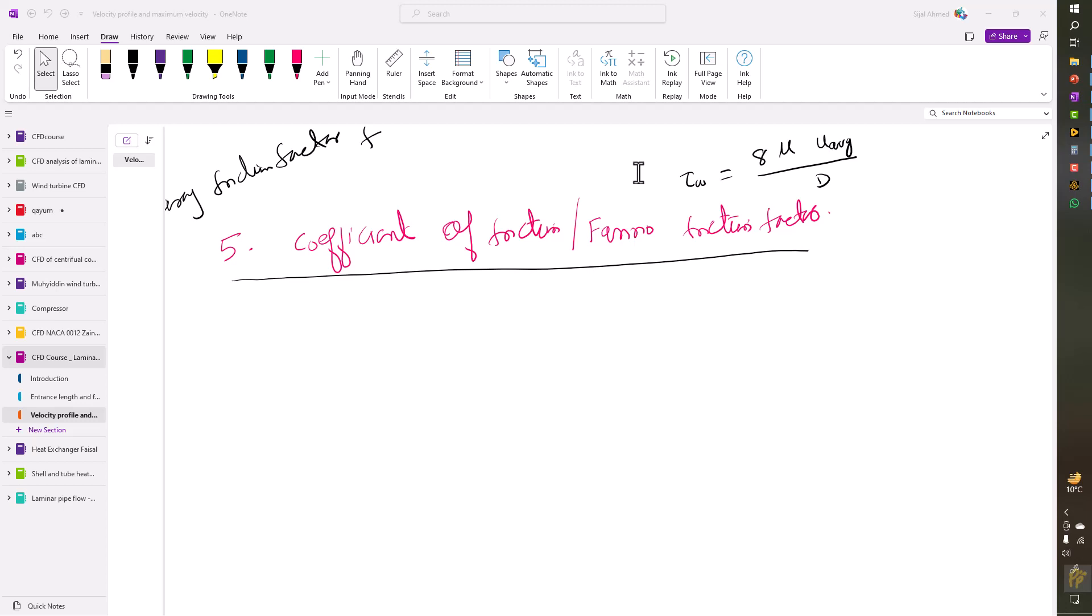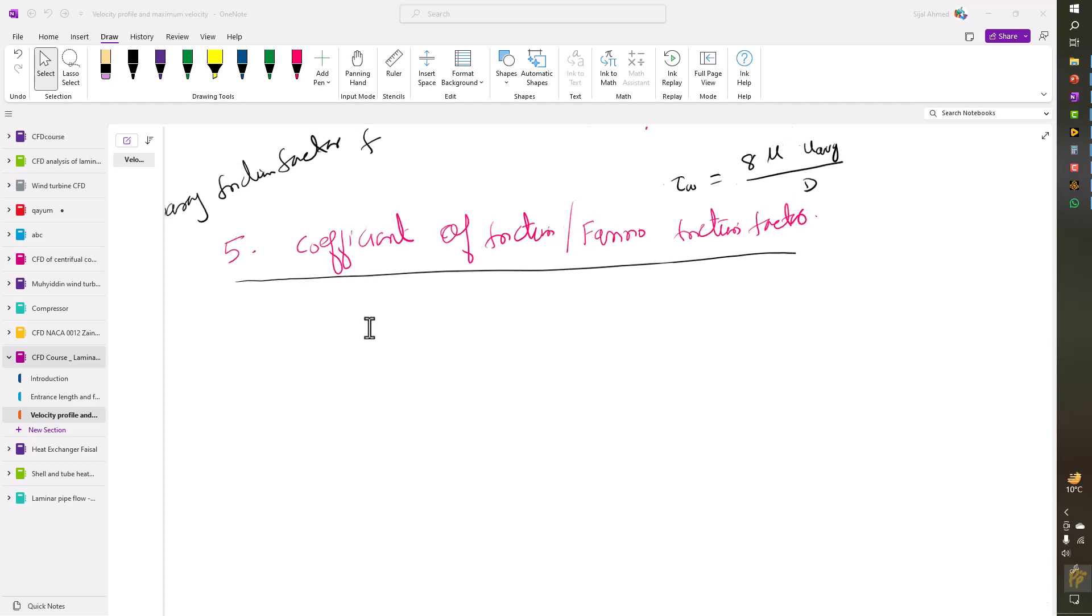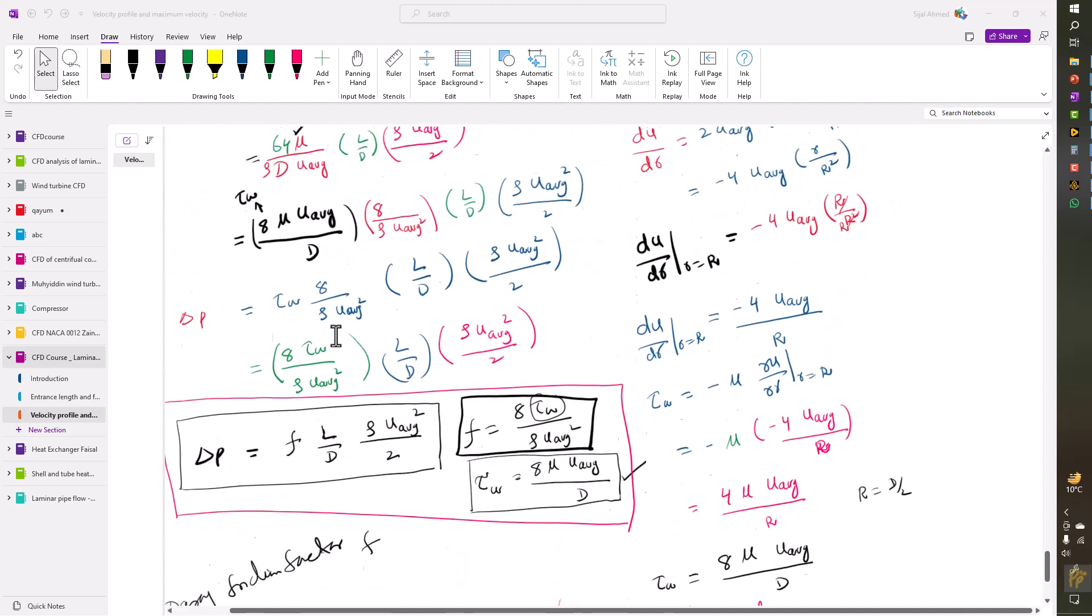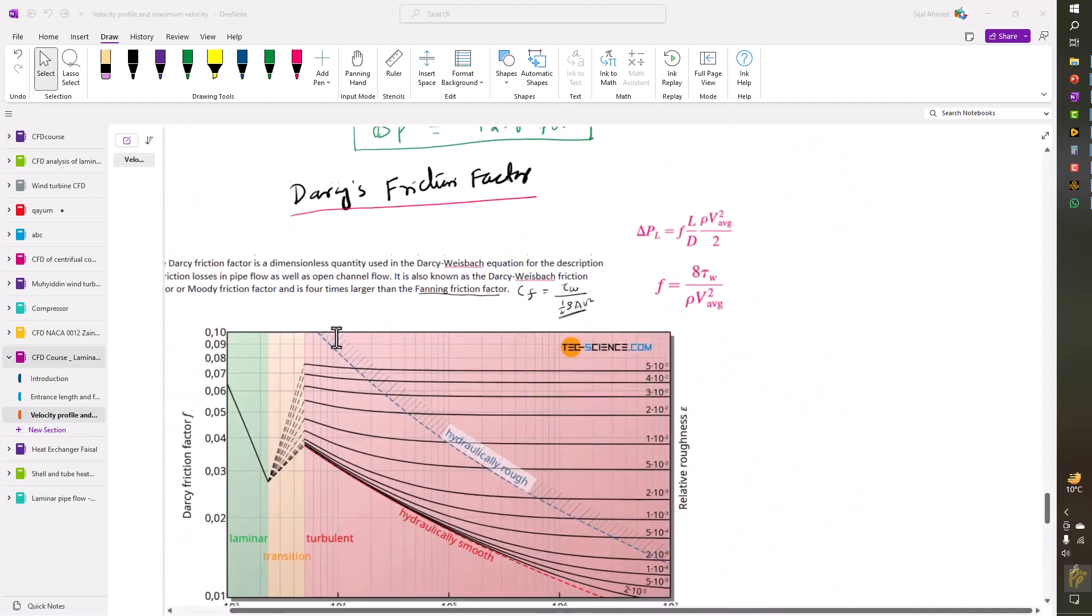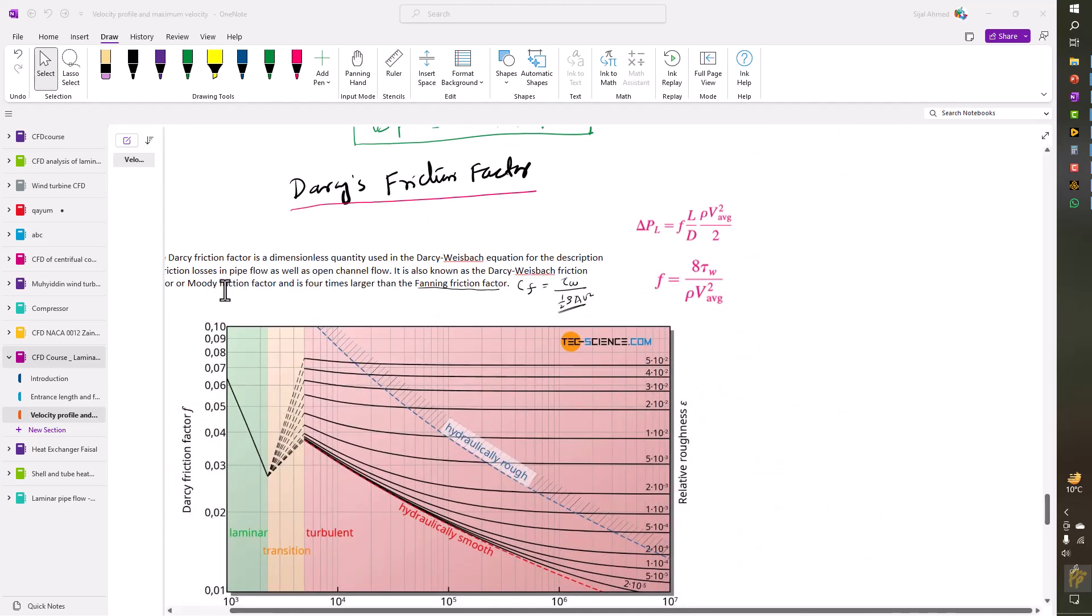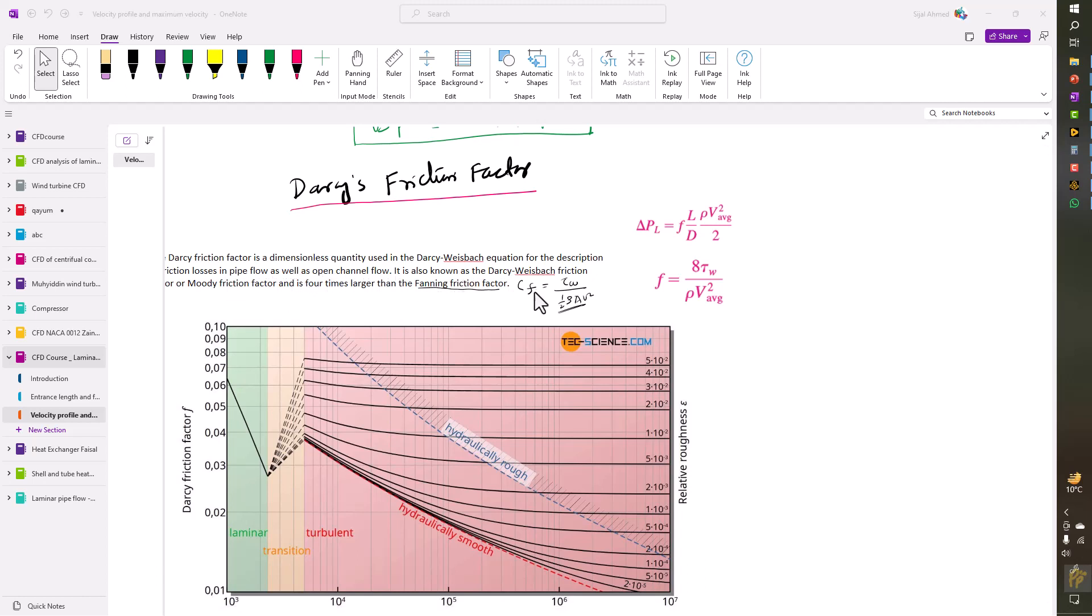I told you in the very beginning that the Darcy friction factor is four times larger than the Fanning friction factor, which I described as CF. This is the formula. There is a little change here - there is no area in the formula.